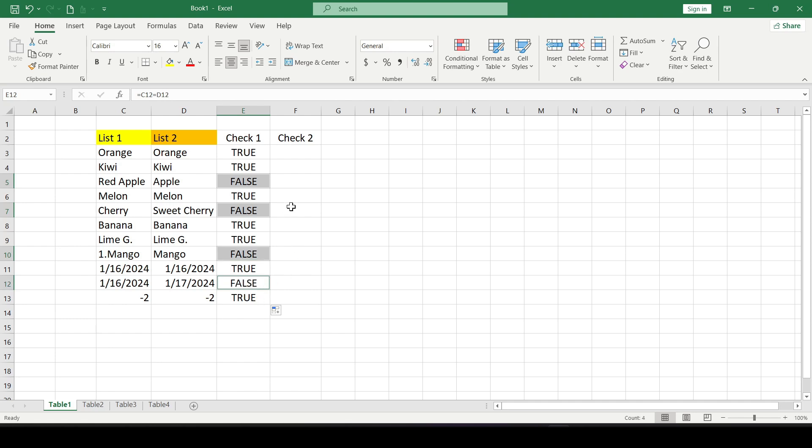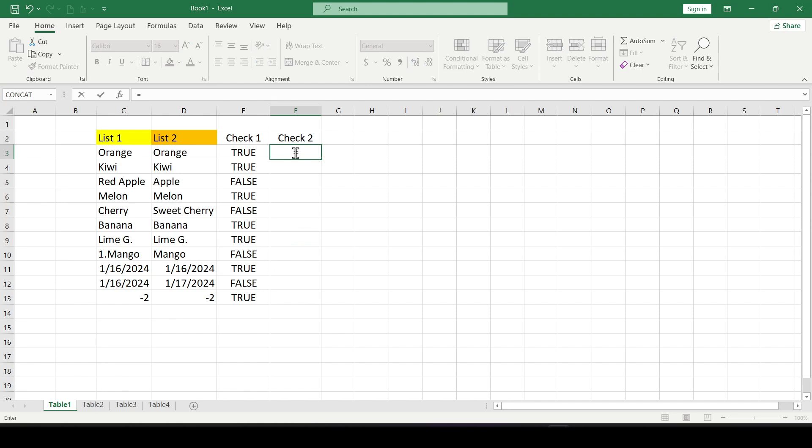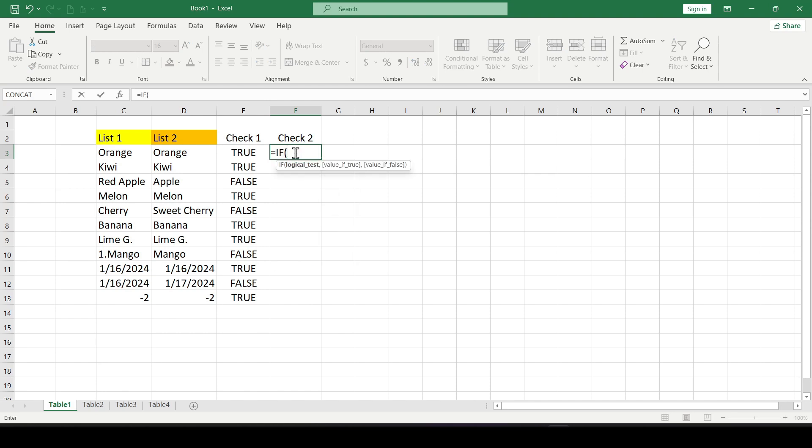Now we compare two columns using the IF function. We put the equal sign, write the IF function and open the brackets. In brackets we write a condition checking for equality of values in cells C3 and D3.